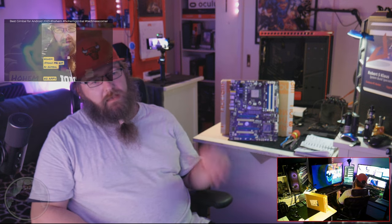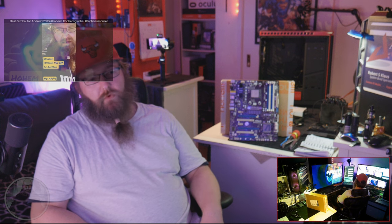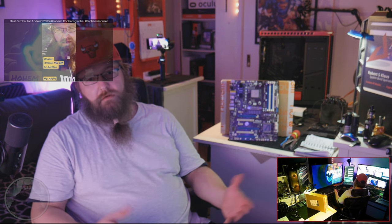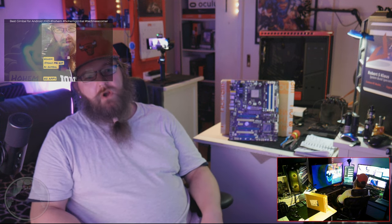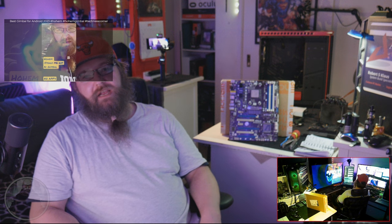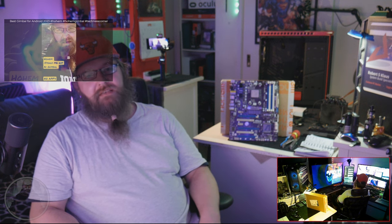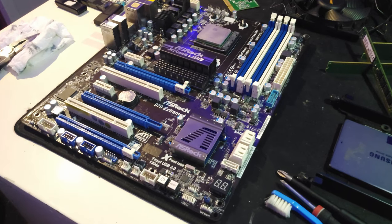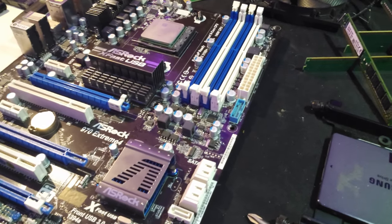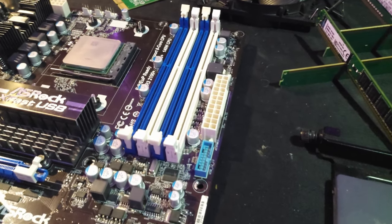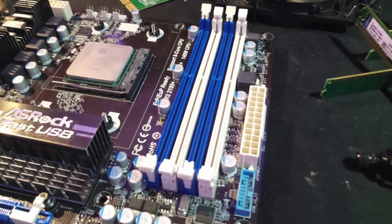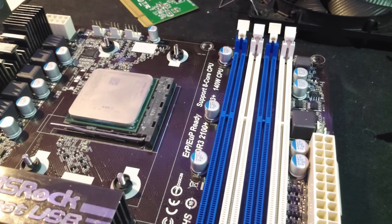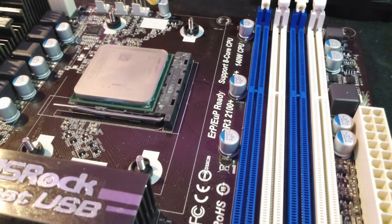All righty, so there it is. It has to go on that NZXT H440 case from yesteryear as well - the ASRock 970 Extreme 4 motherboard and FX 8350 CPU. Welcome to today's video where we'll be looking at the ASRock 970 Extreme 4 motherboard and the FX 8350 AMD CPU. We'll be discussing their pros and cons and how they stack up against competitors in today's market.